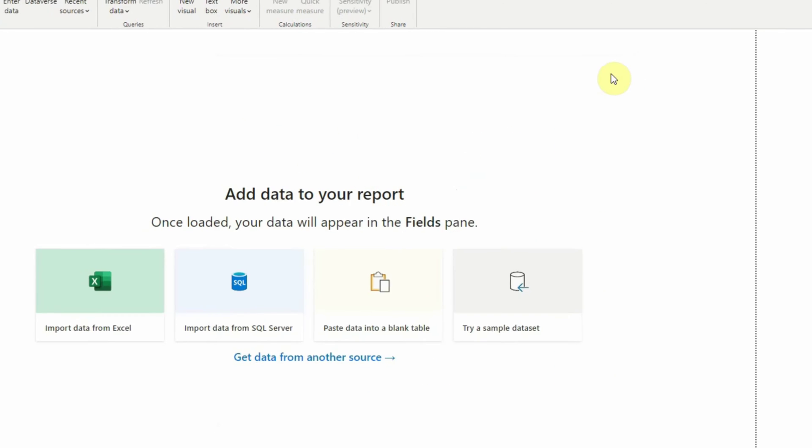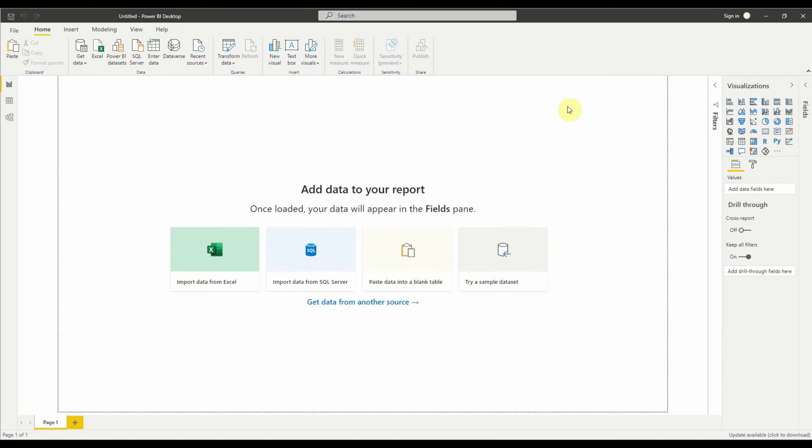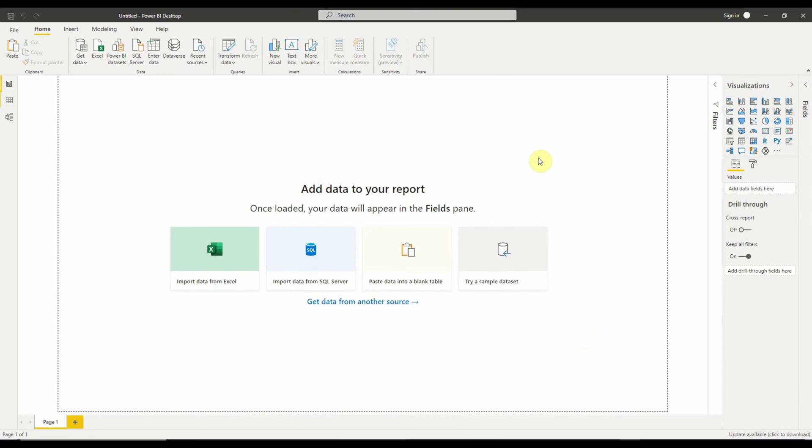However, there is no such single visual control as a tabbed display in Power BI but there is a workaround to achieve this. Let's take one of our test reports that we created before and explain this workaround for a tabbed display.